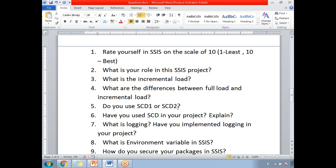Next: do you use SCD1 or SCD2? If you say SCD1, why SCD1? If you go for SCD2, why SCD2? Why are you using SCD1 or SCD2? Do you have any other ways to load the data in SSIS? Have you used SCD in your project? SCD stands for Slowly Changing Dimension transformation. If yes, explain; if no, explain. In most scenarios, we don't use the Slowly Changing Dimension transformation directly in our projects.